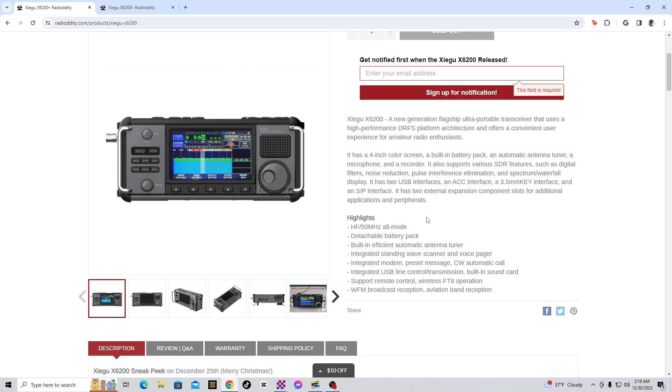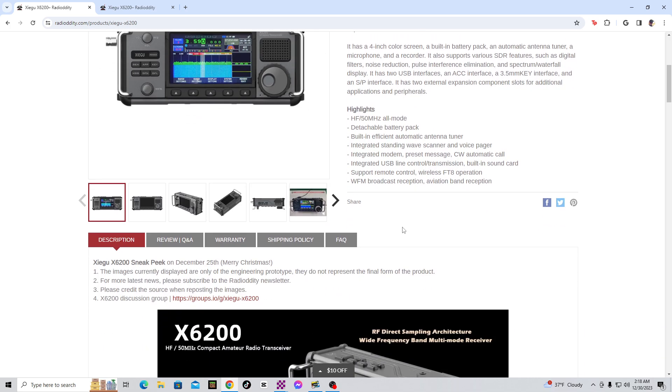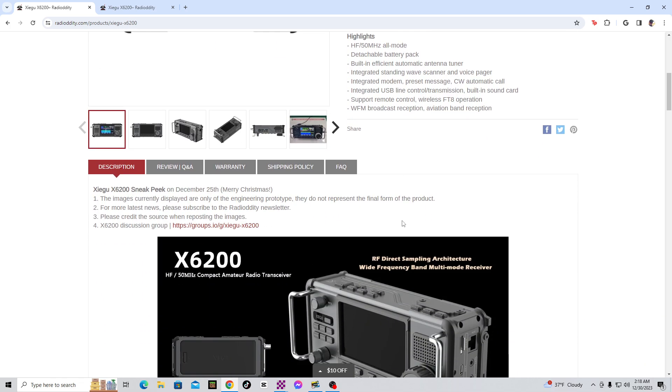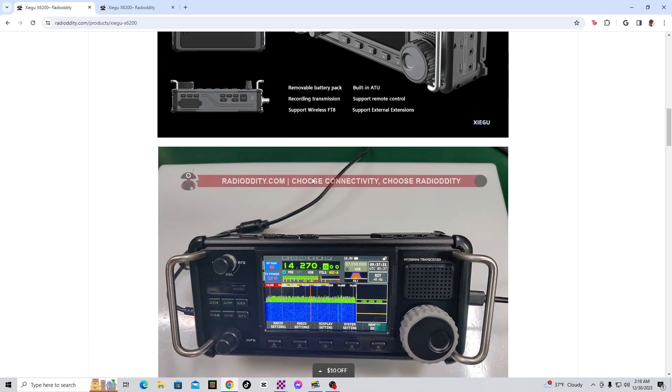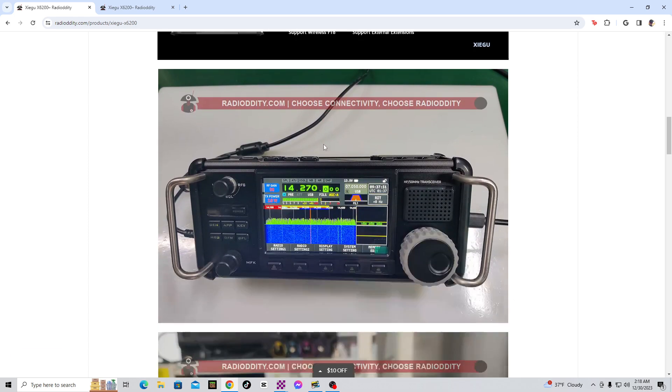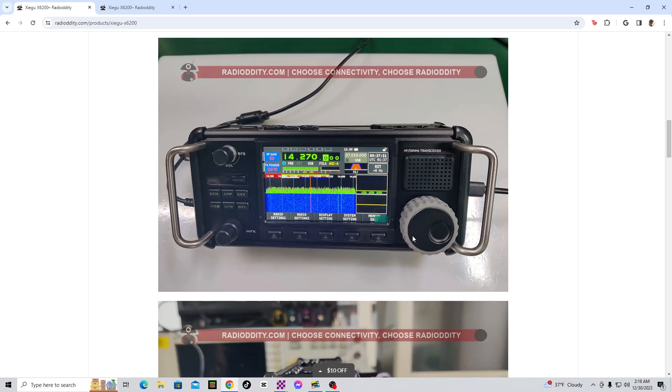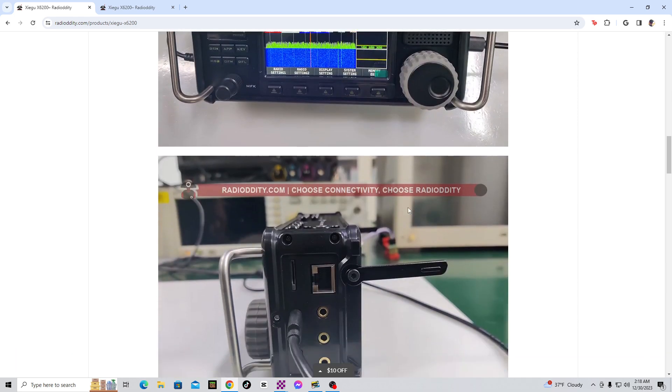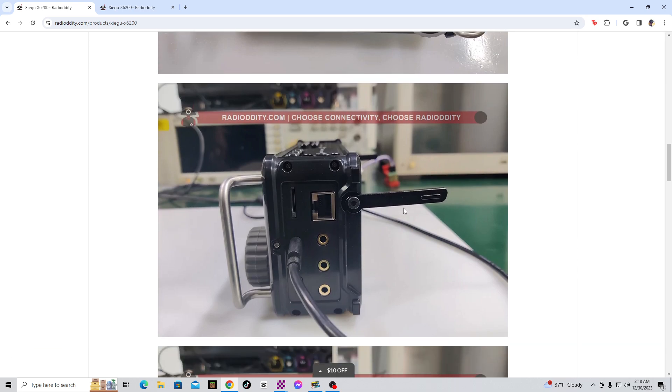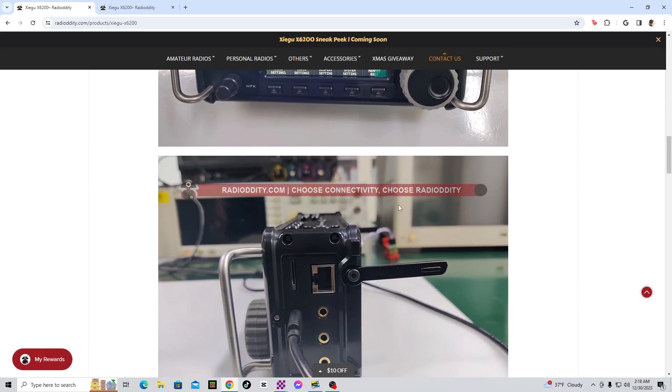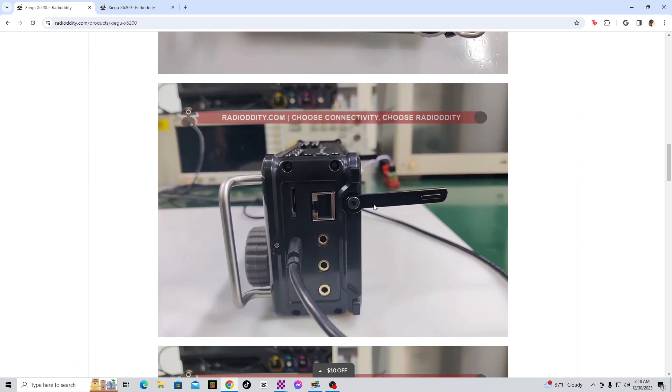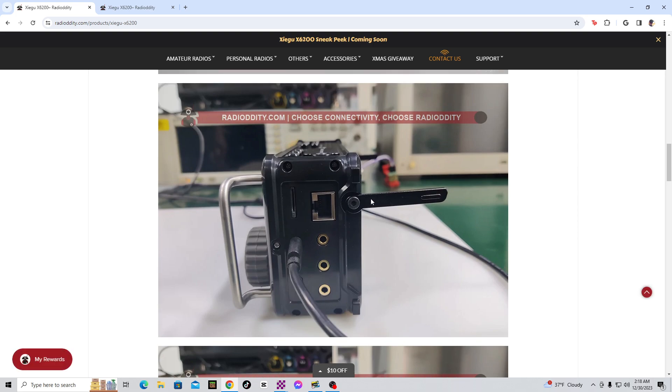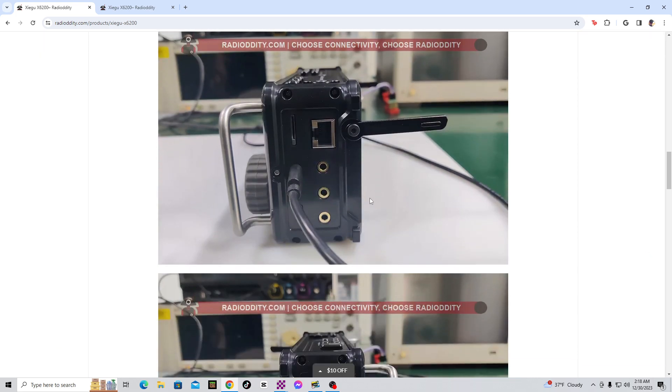Alright, it has wide FM broadcast reception, aviation band reception. That's pretty neat. Now, that right there, the removable battery pack. Let's take a look at the actual specifications. That's some actual pictures of it, but the pictures look different in a way. It's like a prototype, where they make this radio.